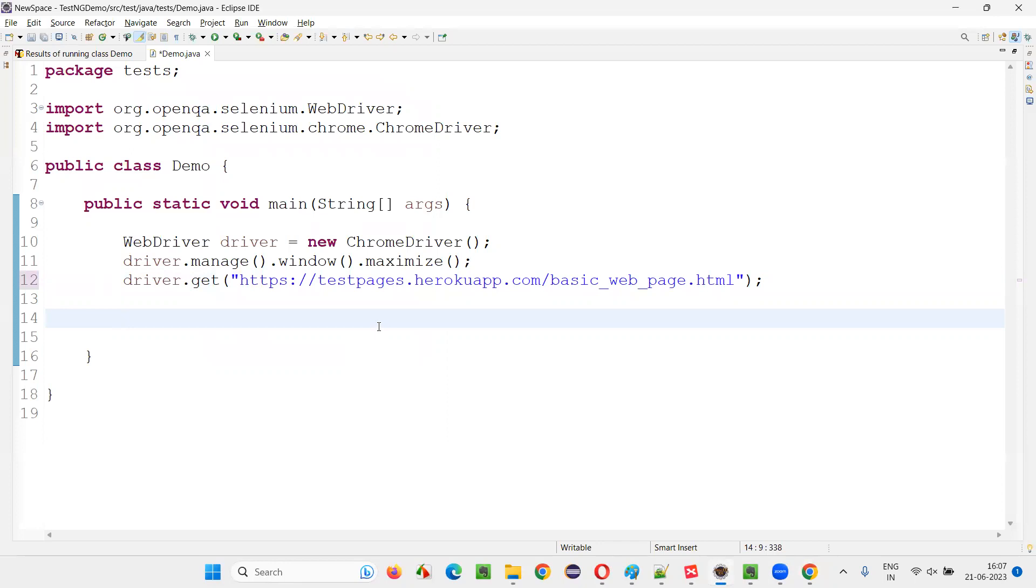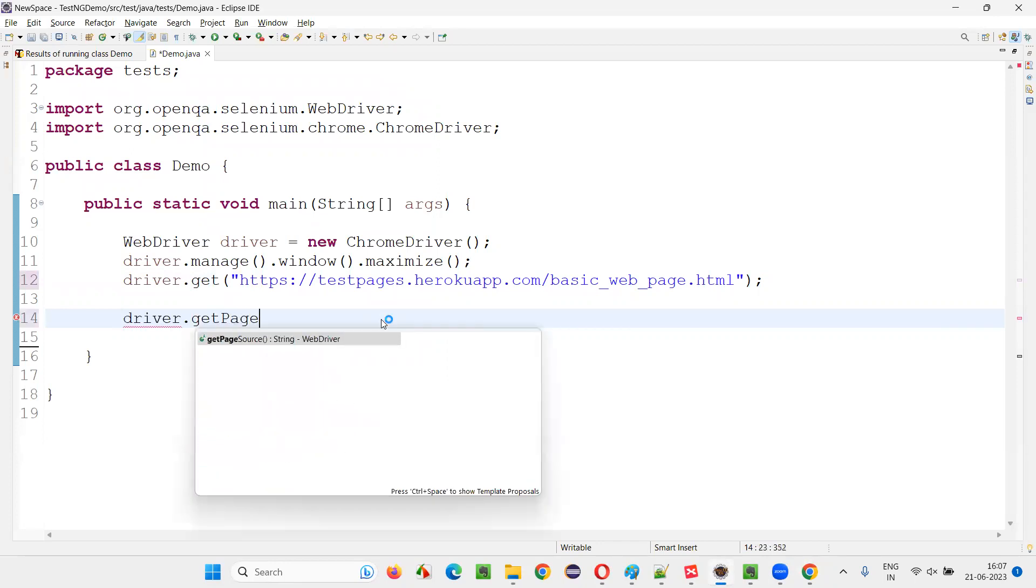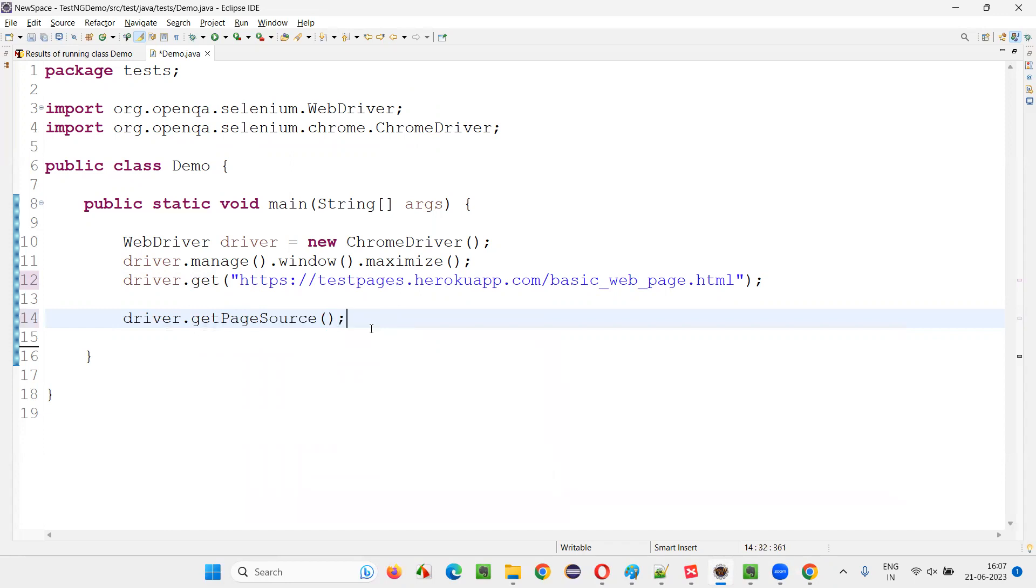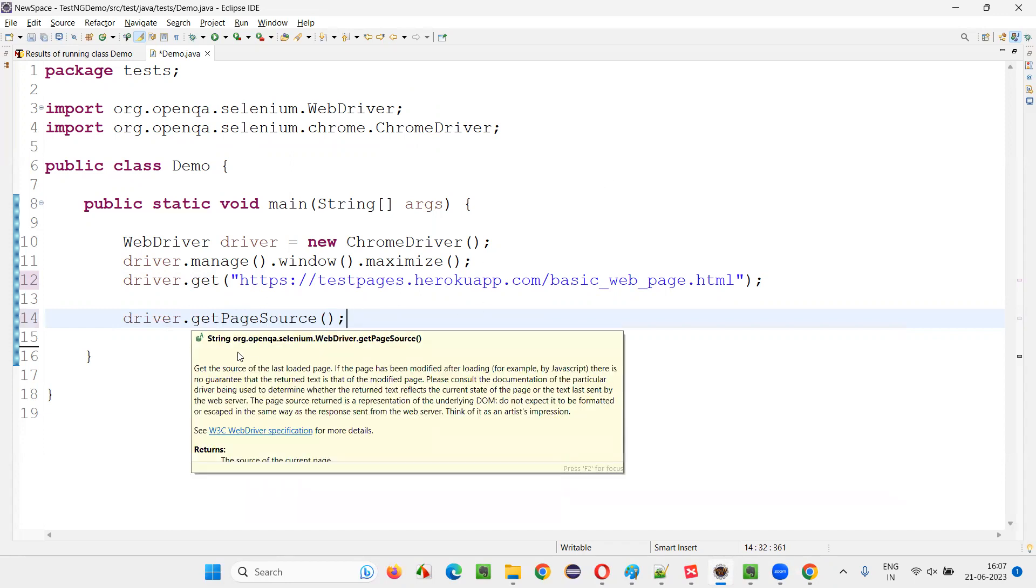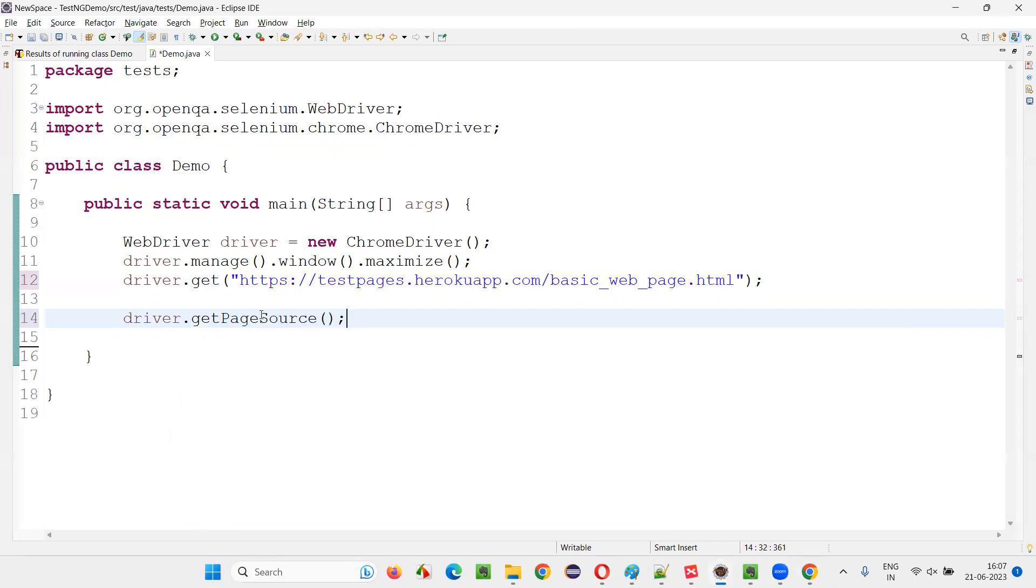Now, I'll write driver.getPageSource and put a semicolon. This command is going to return you the HTML code of the entire page.